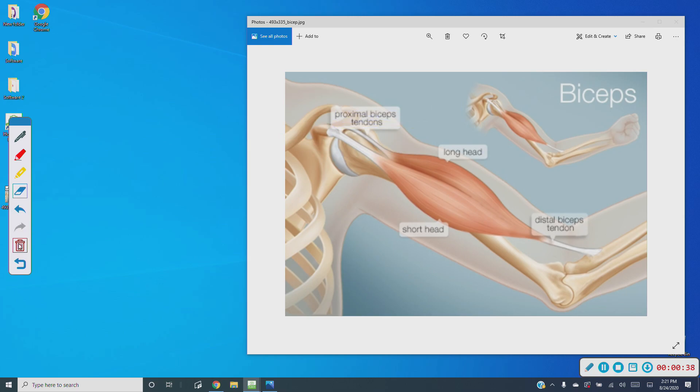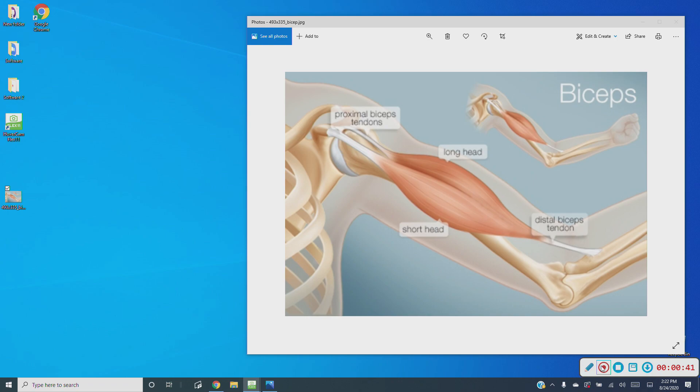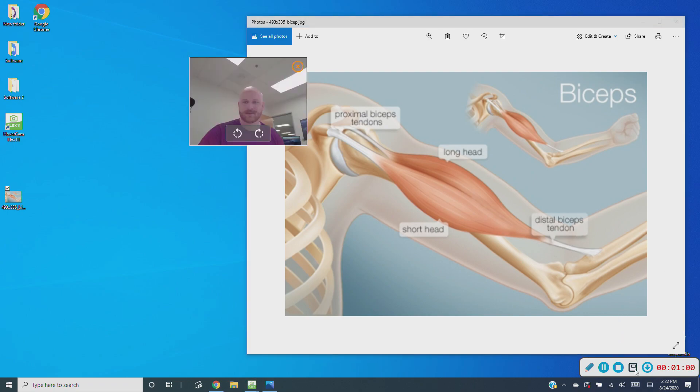To exit out of annotation mode, just hit the back button. Pause works the same as before. Hit it to temporarily pause your screen recording, then hit it again to resume recording.